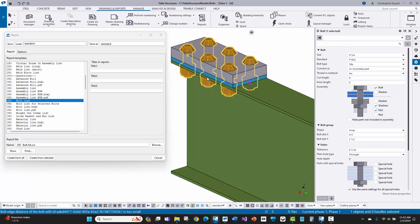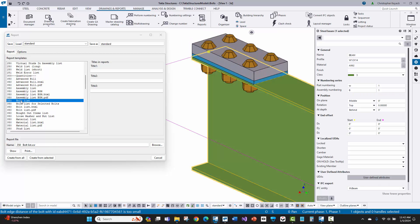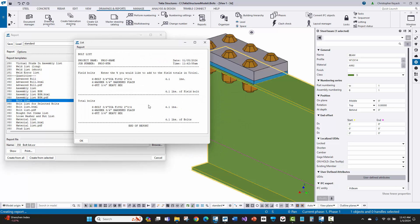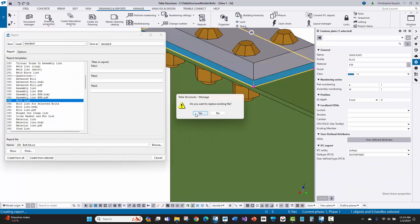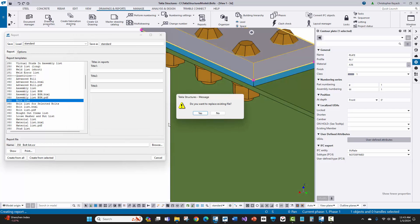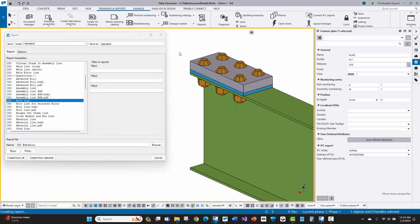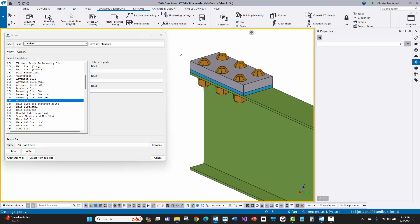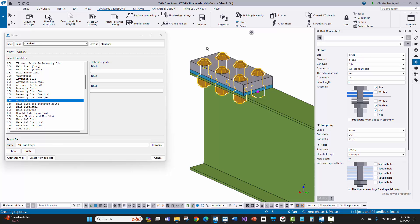It doesn't look like anything has really changed on the bolts. However, when I select the beam and select the bolt list and say create from selected, you'll see that the bolts now bill out with the beam and will not bill out with the shim plate. No bolts for the cyan shim plate and no bolts for the flange plate. The key to understanding how bolts output and bill out in reports and drawings is knowing which part is the yellow or second part picked in the bolt group.